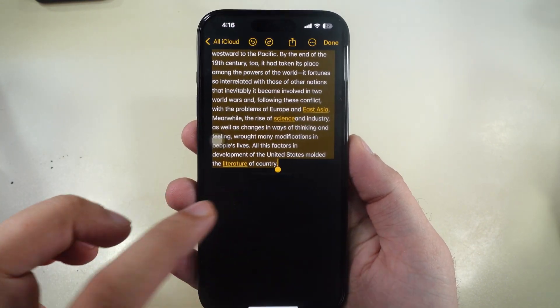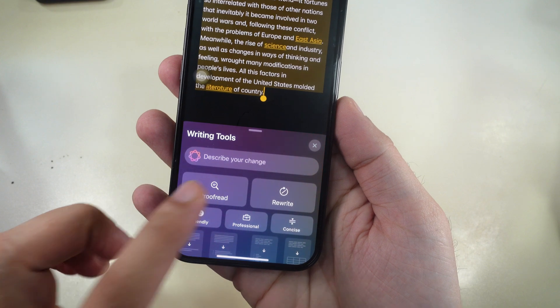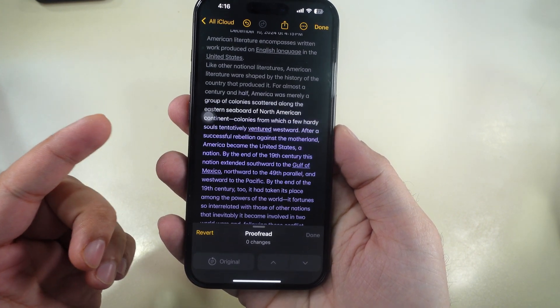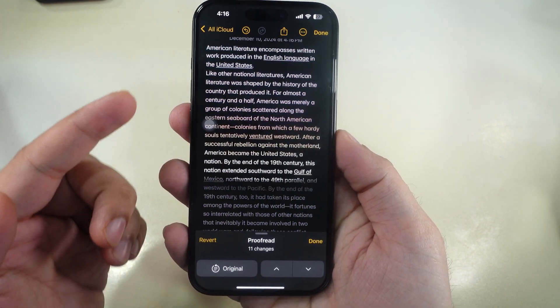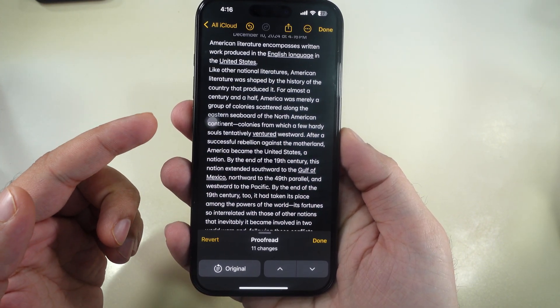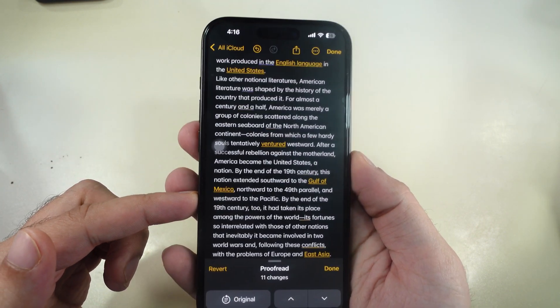This tool highlights typos, grammar issues, and misused words. As you can see on my video screen, it's great for quickly cleaning up your writing.